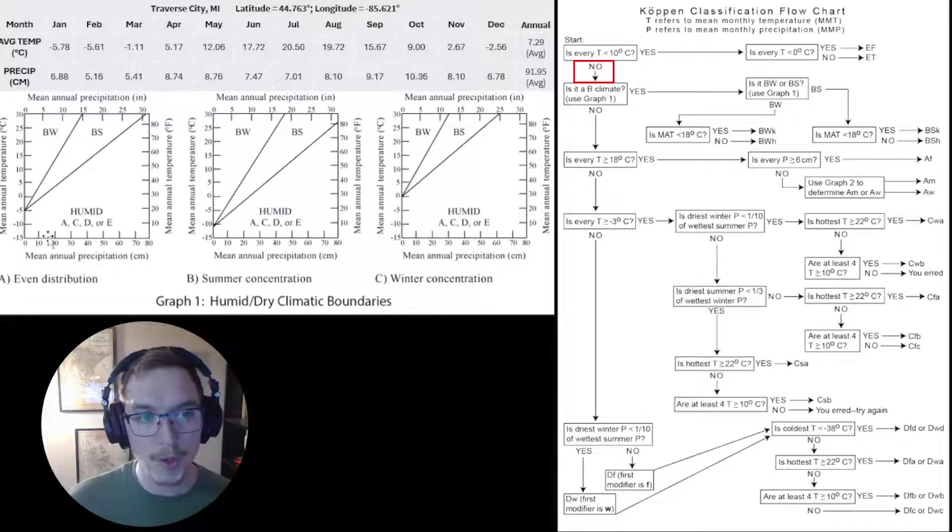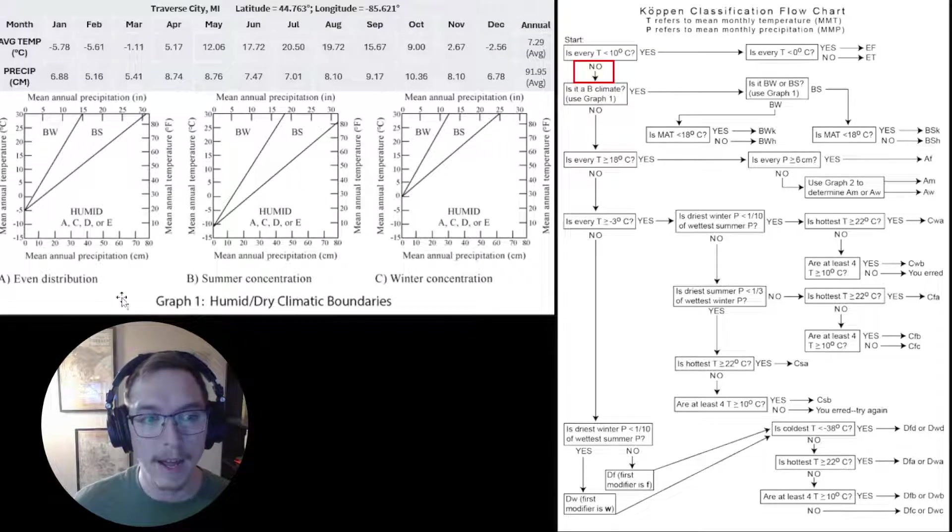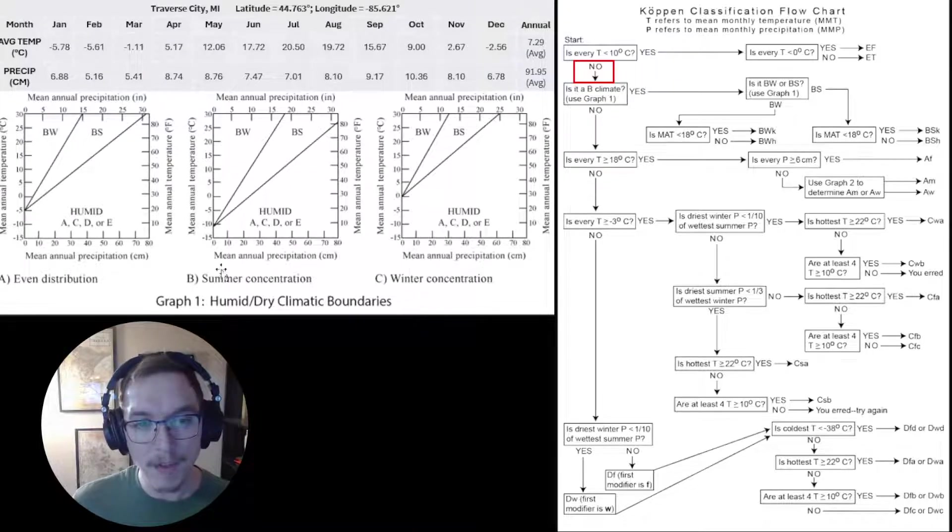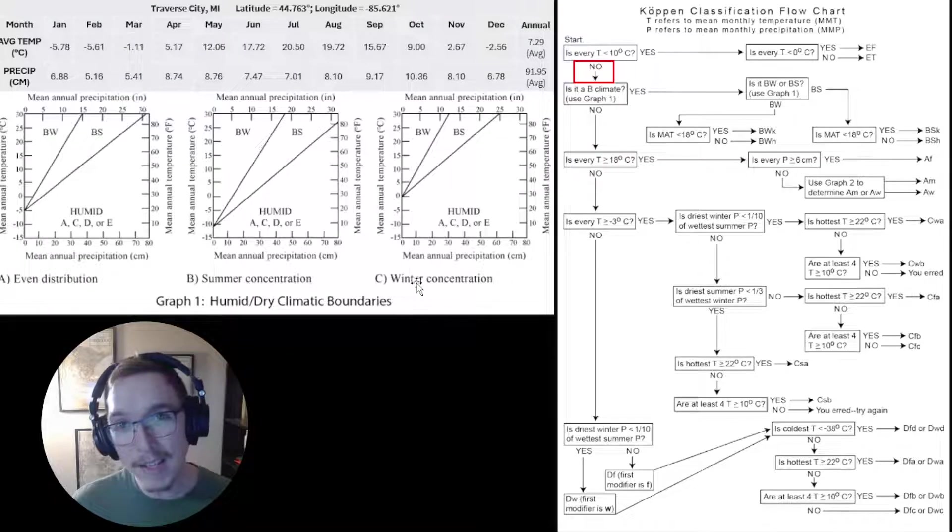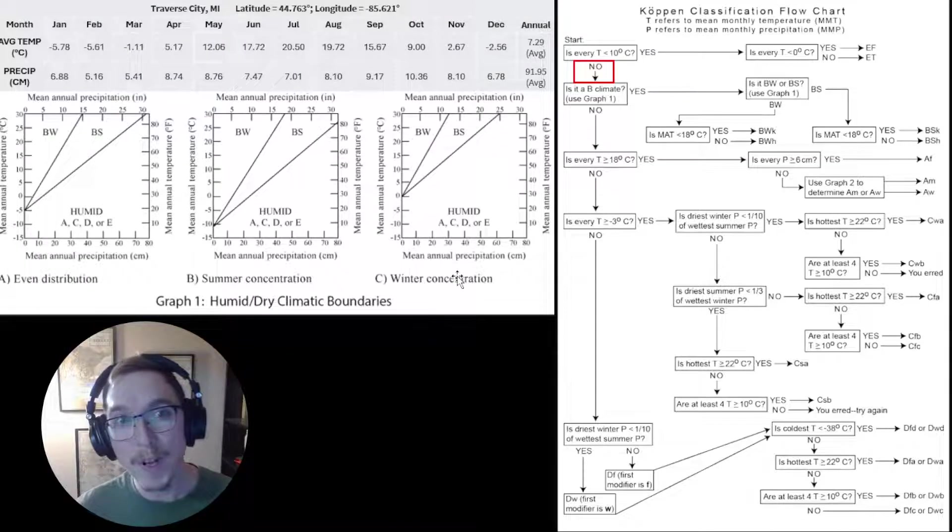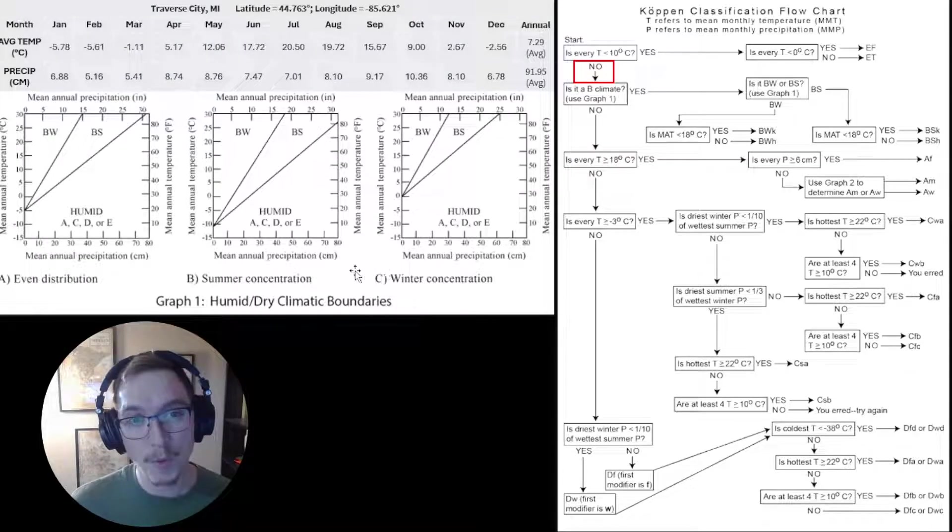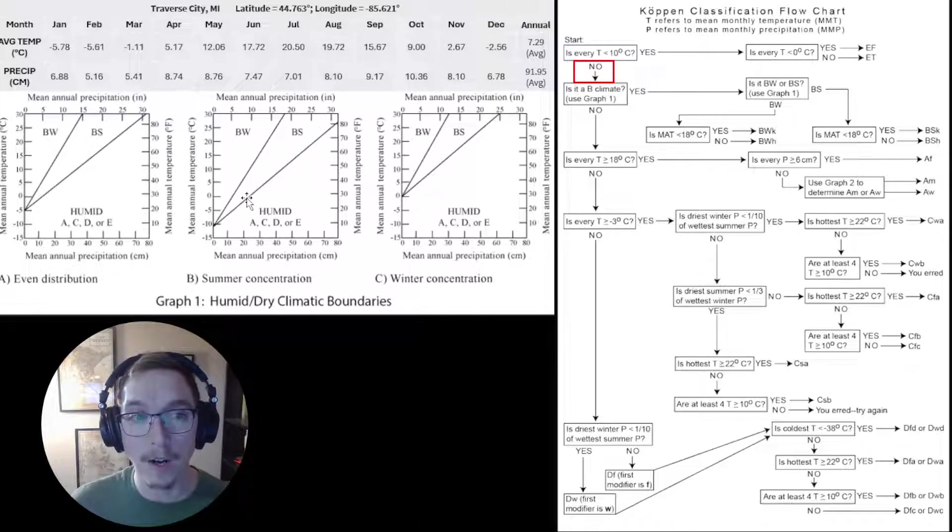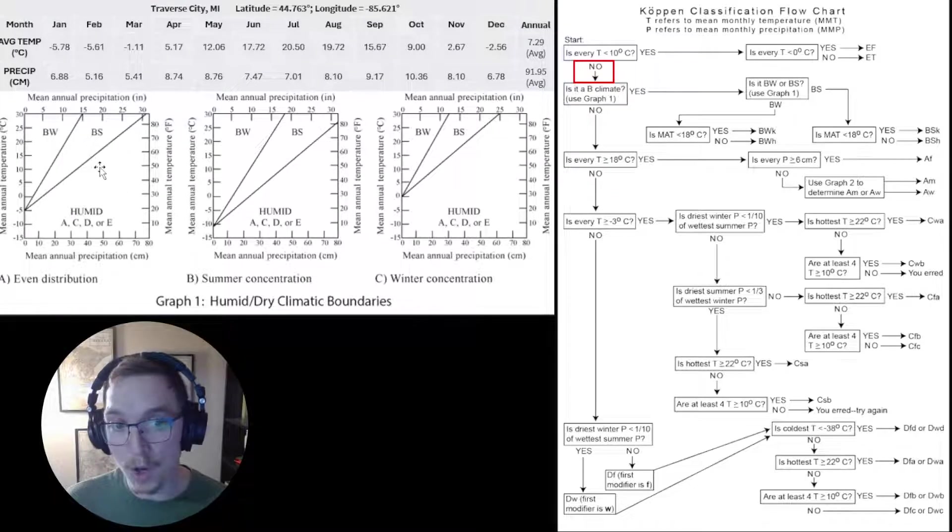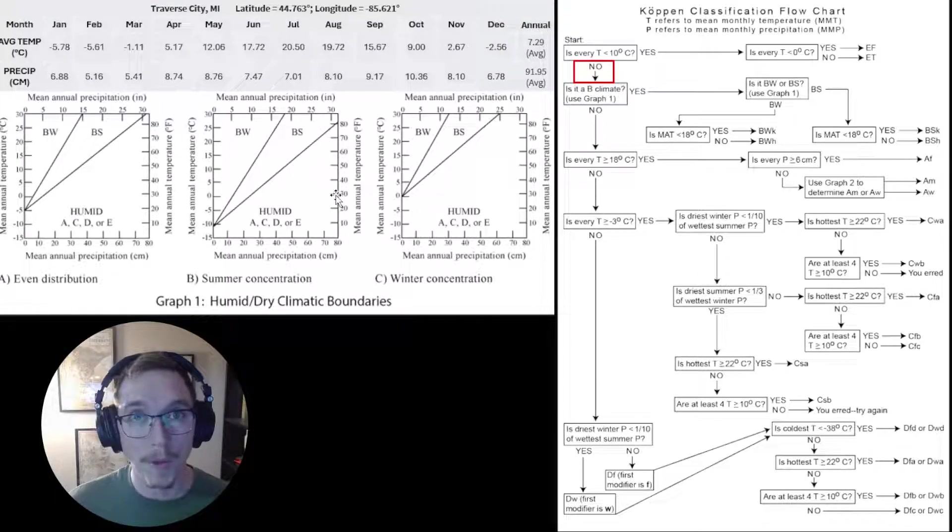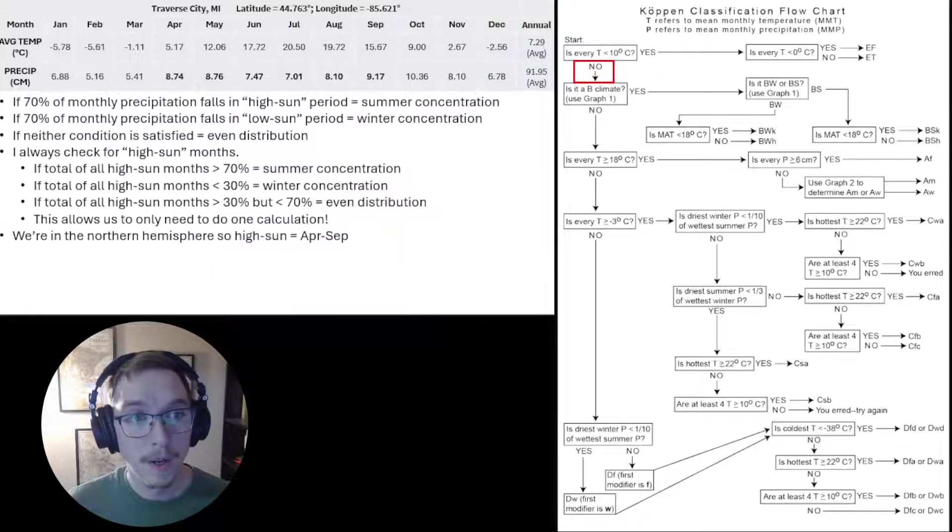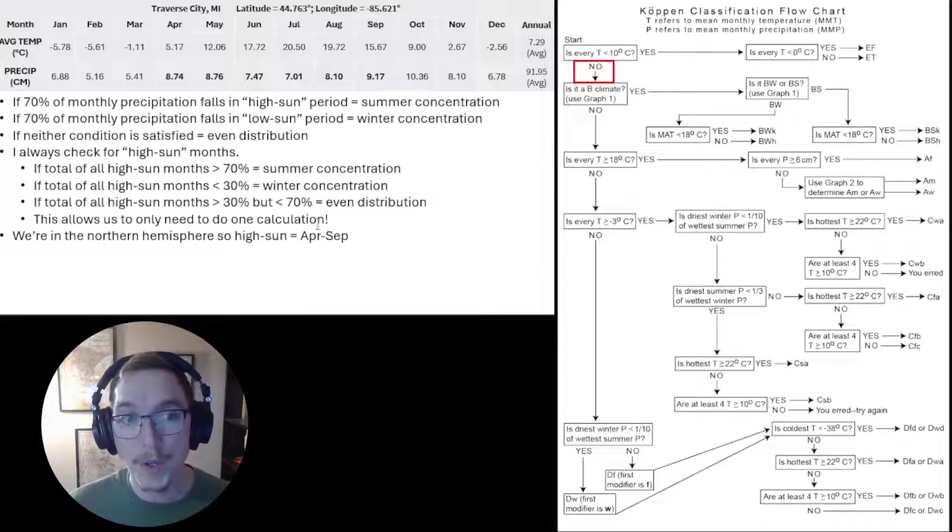Even distribution is the leftmost plot A. B says summer concentration. C says winter concentration. In this case, we're looking to see when the most rain is falling during the year. We're not going to use all three of these. We're only going to use one, and we need to figure out which one it is. To do so, we have to answer a couple questions.